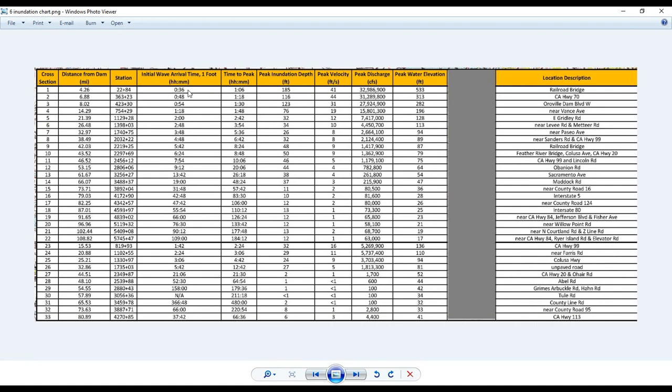This is the initial wave arrival time for one foot of water. So how long it takes for the area to be inundated with one foot of water is 36 minutes in that cross-section. And the time for the water to peak, to get the highest it's going to get, is an hour and six minutes.